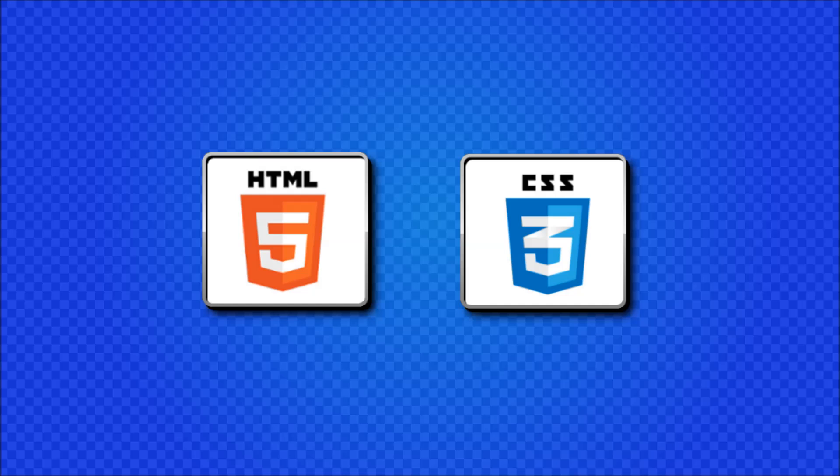HTML stands for Hypertext Markup Language and it is all of the contents of our website, all the paragraphs, all the headers and all the images, etc.